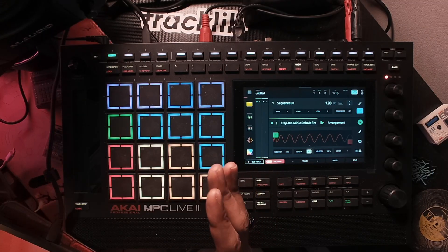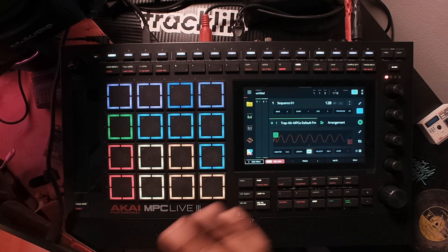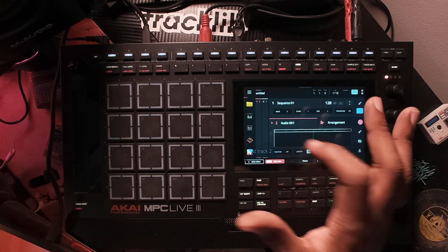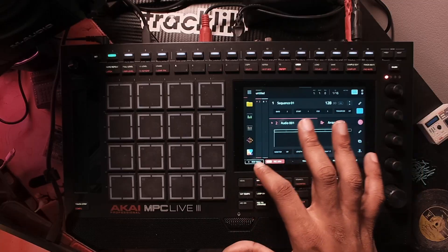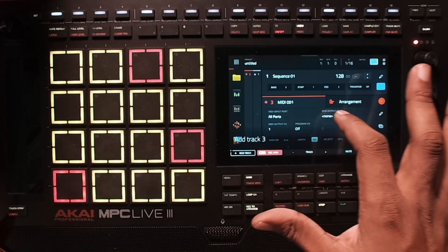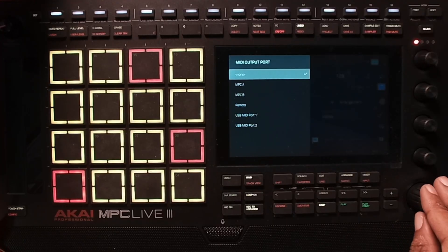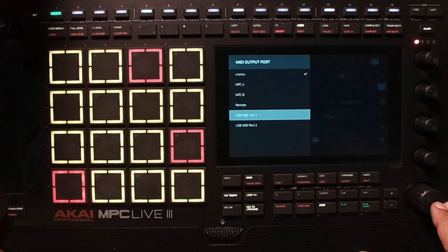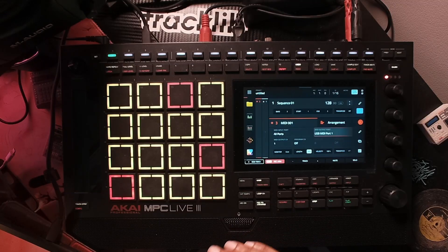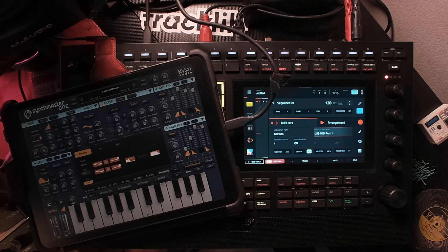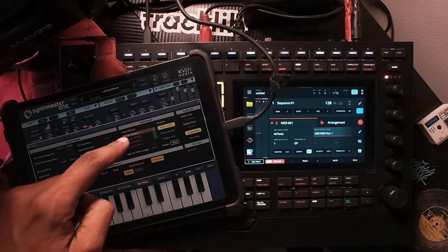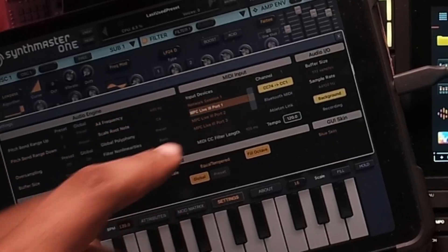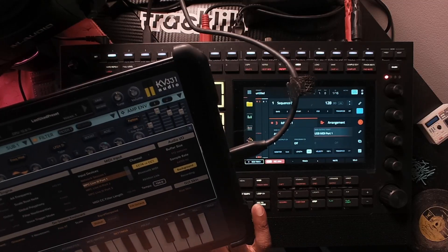What if I want to do the exact opposite and send MIDI to a device via Type-C? That's pretty easy. One thing to consider is you might need an audio track — make sure you select your input and turn monitoring on. Then go to your MIDI track, go to the MIDI output port, and select USB MIDI Port One. From there, select a plugin of your choice, or whatever you want to control with your tablet. Then set up your ports within whatever app you're using, and you'll see the MPC Live ports are available there.